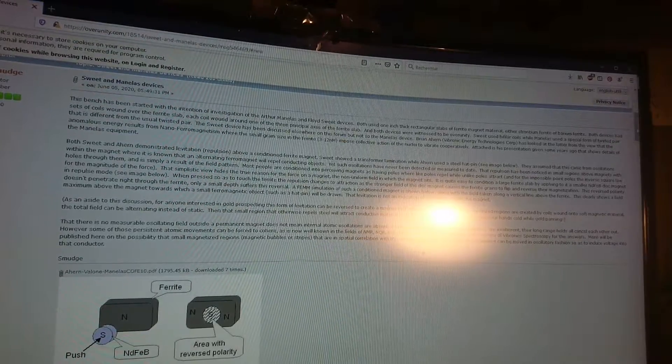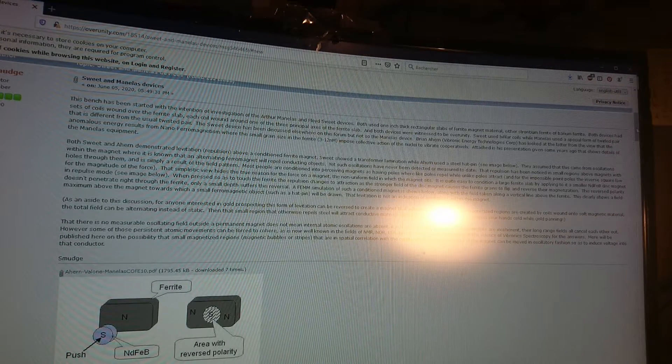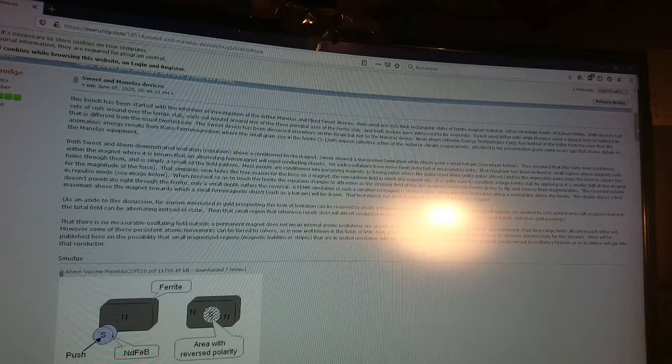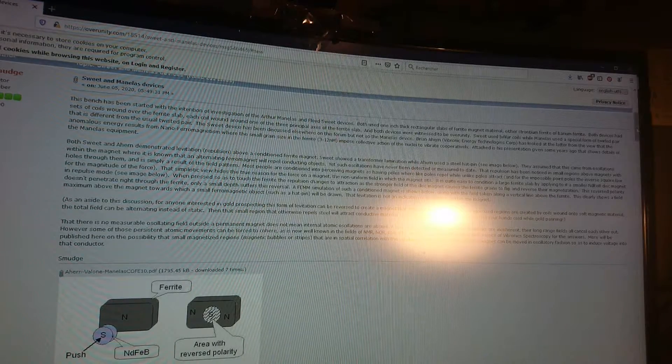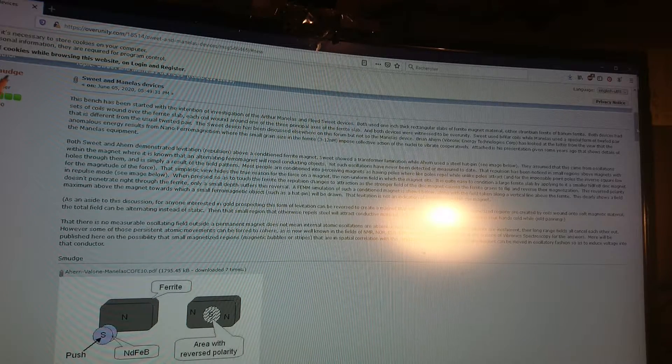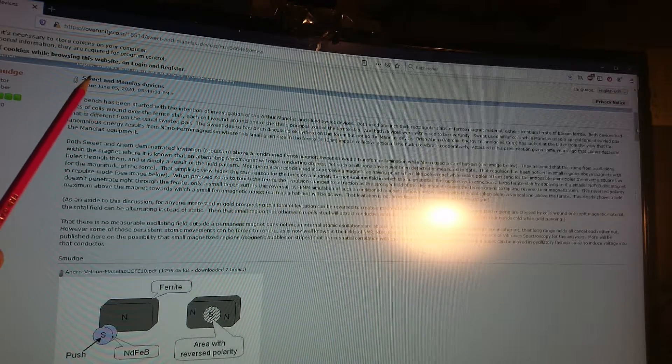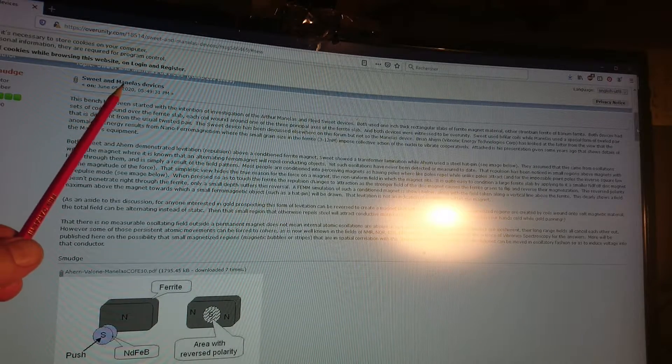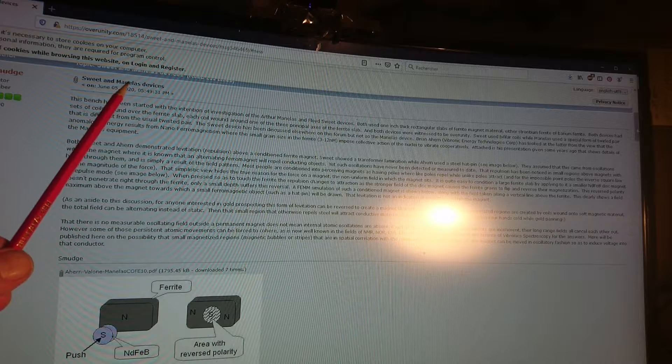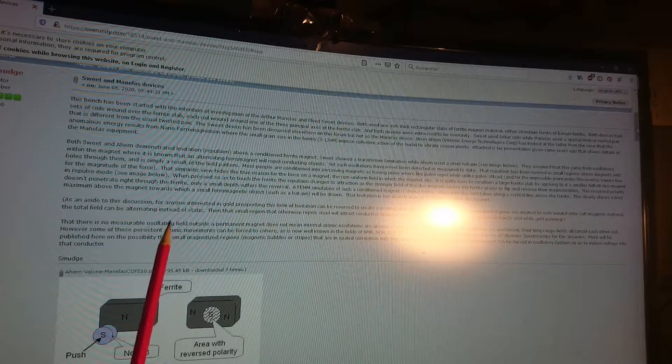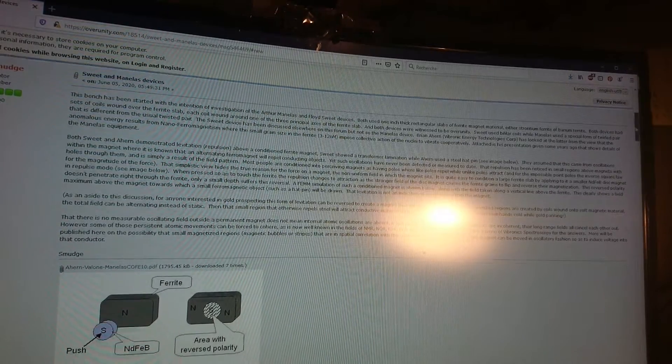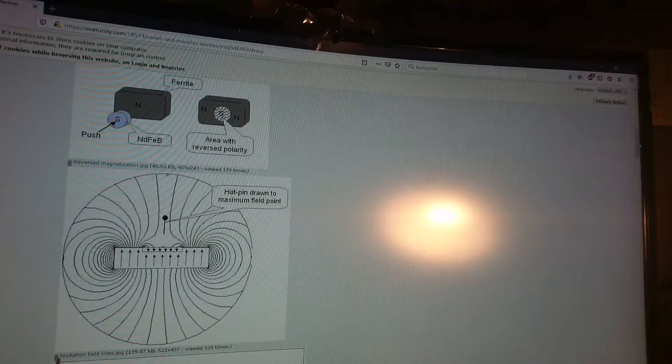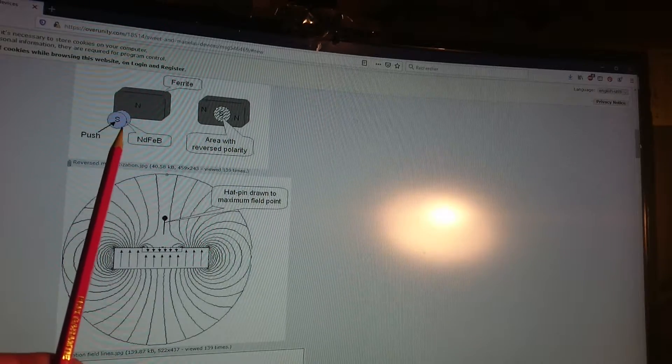Good evening, ladies and gentlemen. This is Whoopee speaking. Tonight I stumbled upon a very interesting thread made by Smudge at OU.com. The title is 'Sweet and Manelas Devices.' He described a very simple system to modify ferrite magnets.